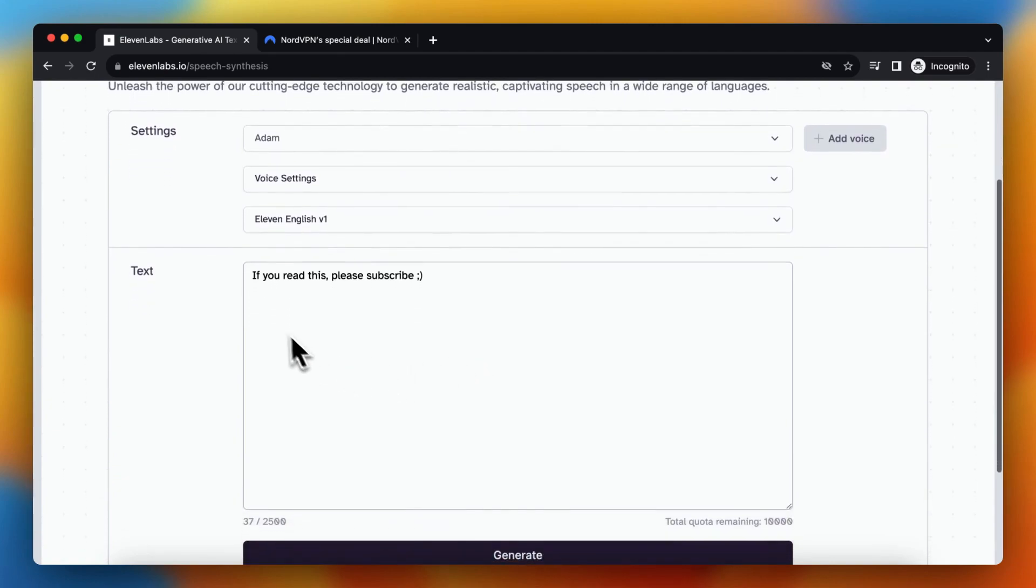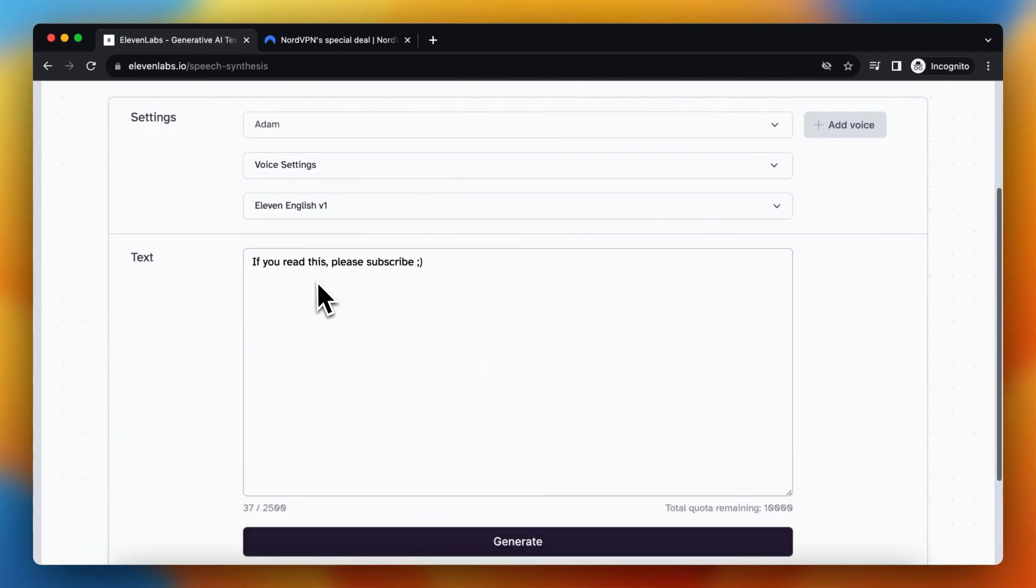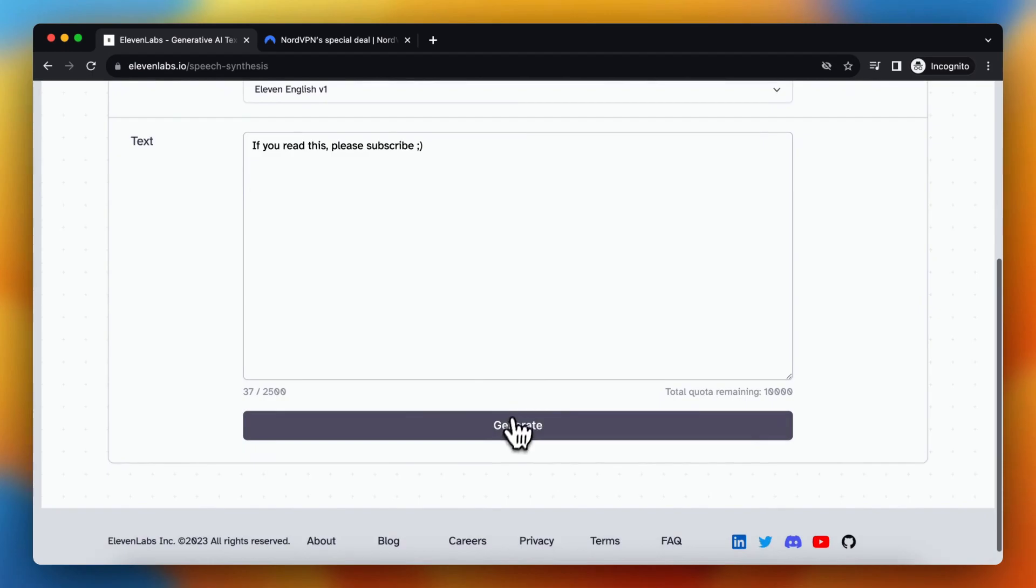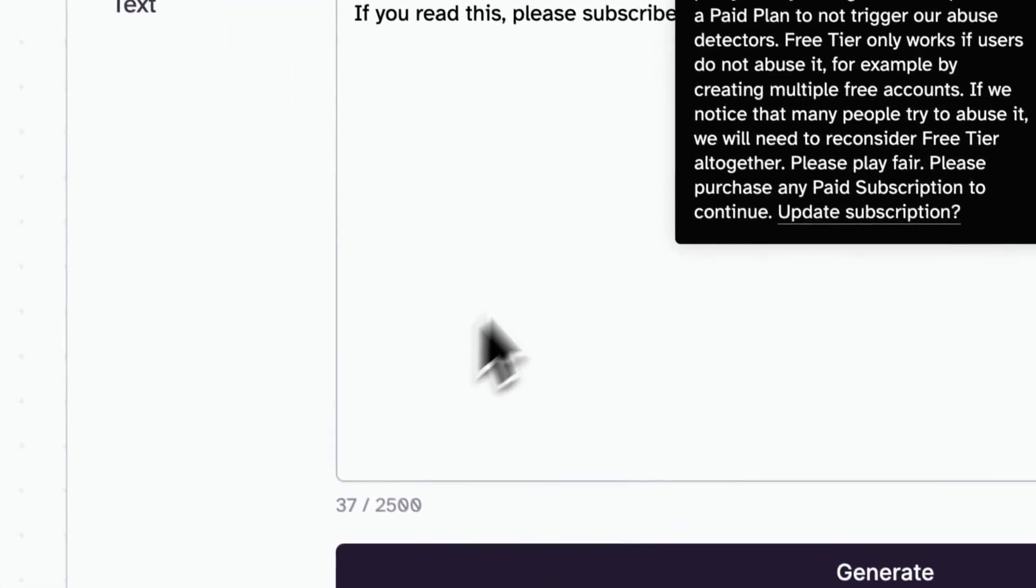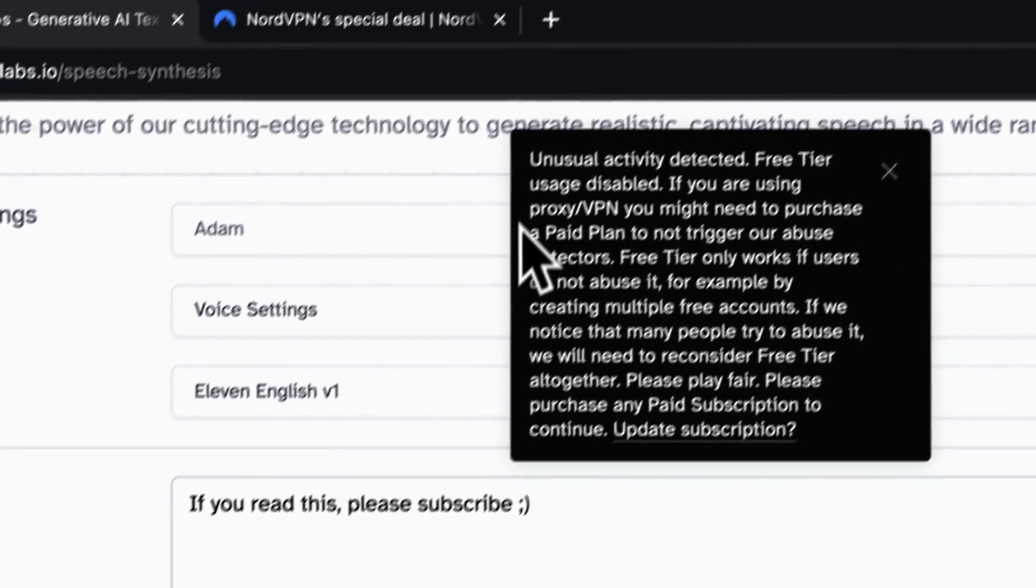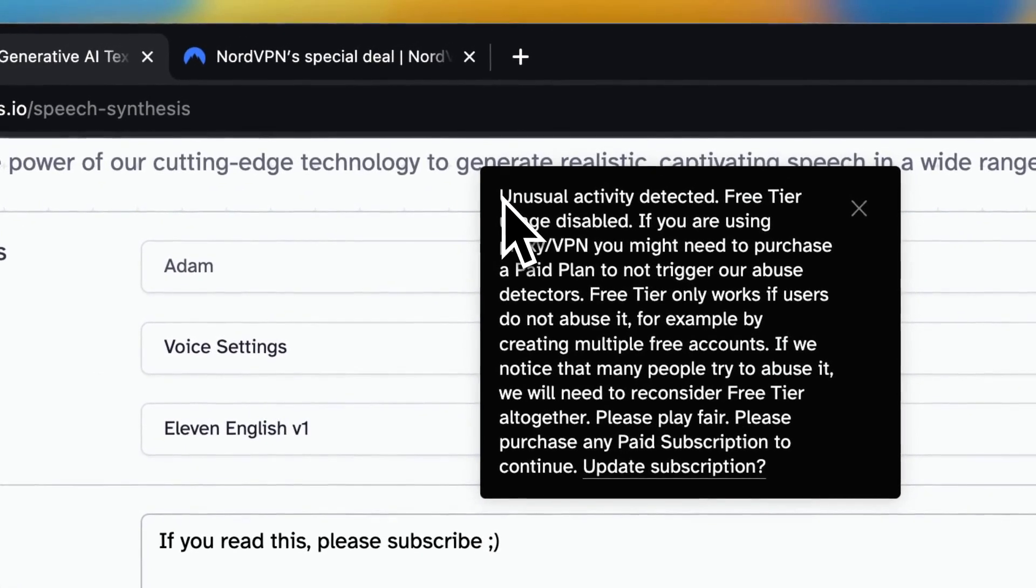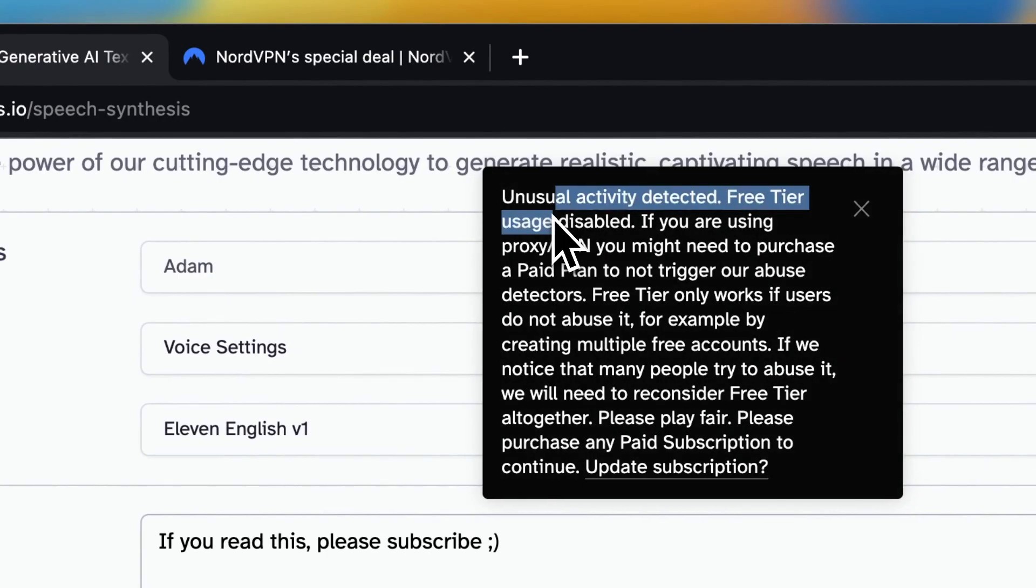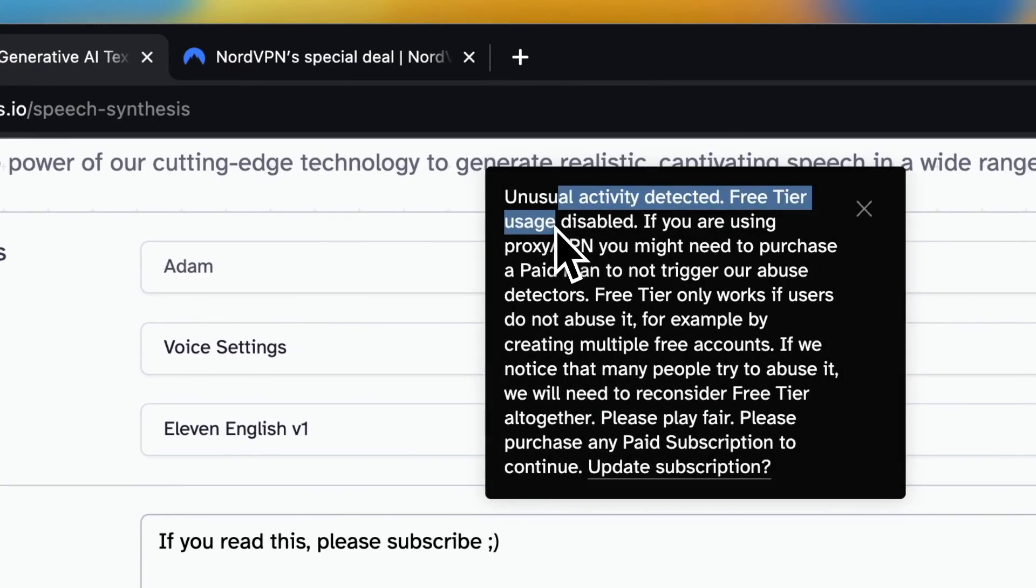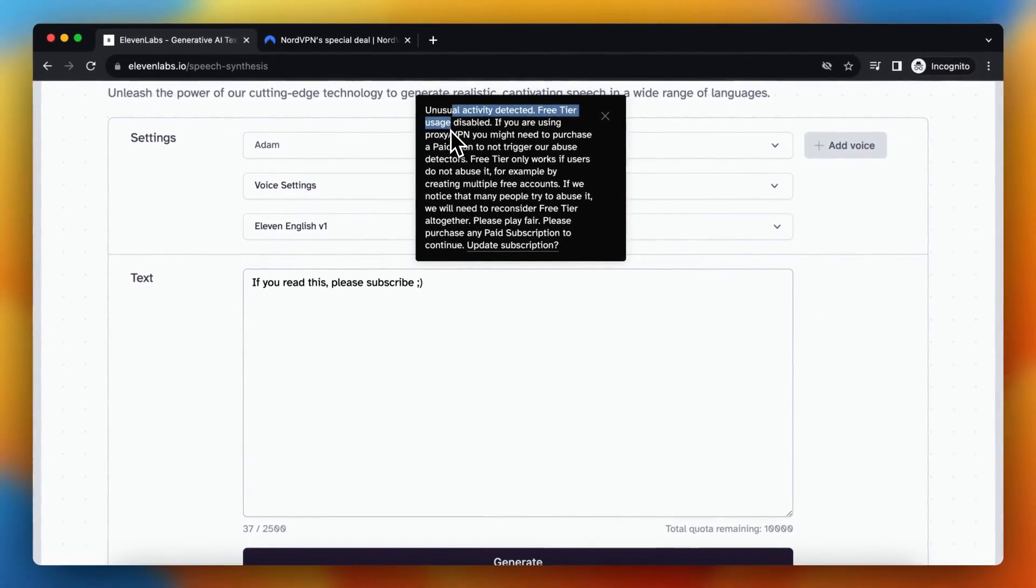For example, let's generate this text. If you read this, please subscribe. Let's generate it. And as you can see, the error unusual activity detected pops up.